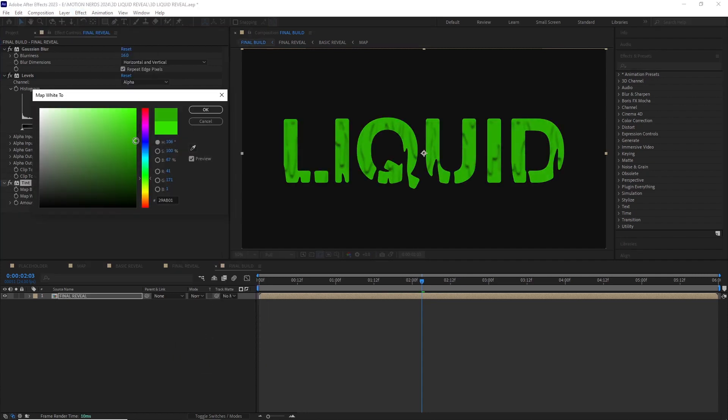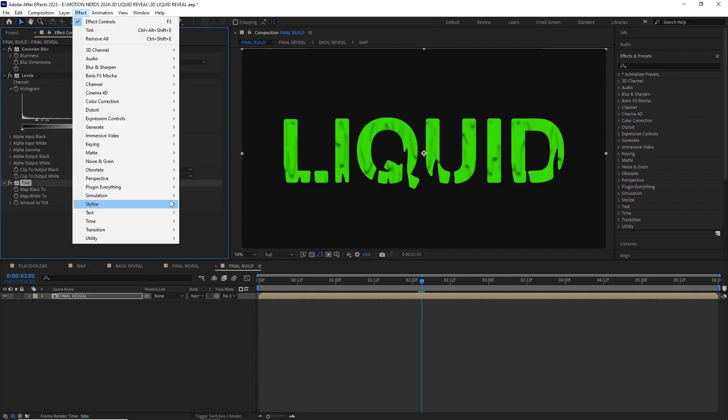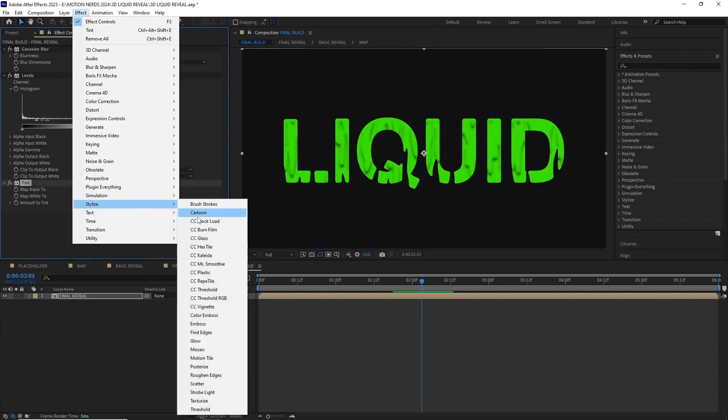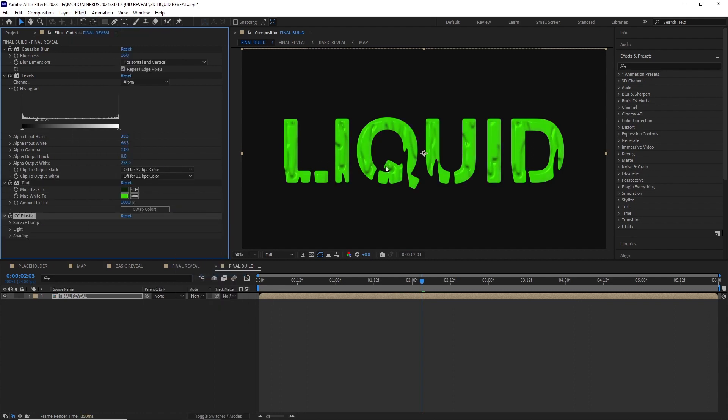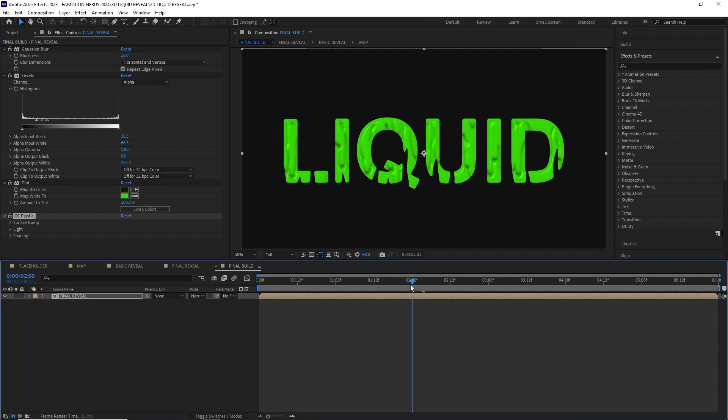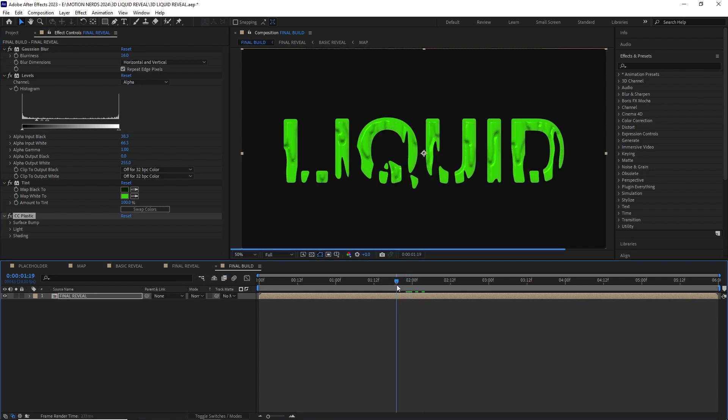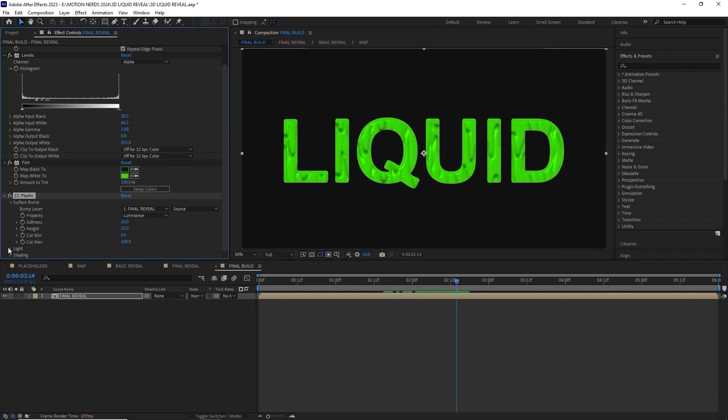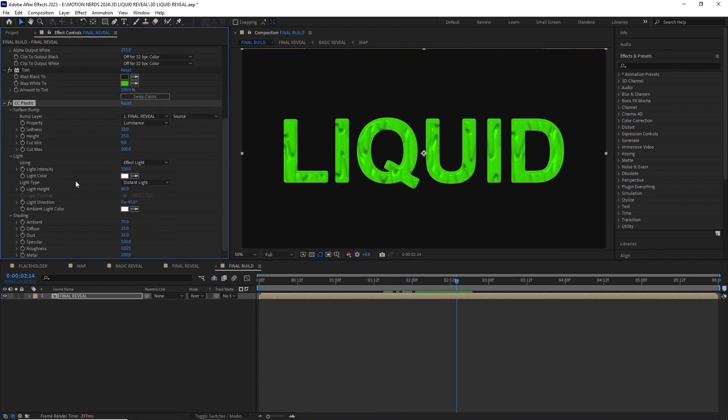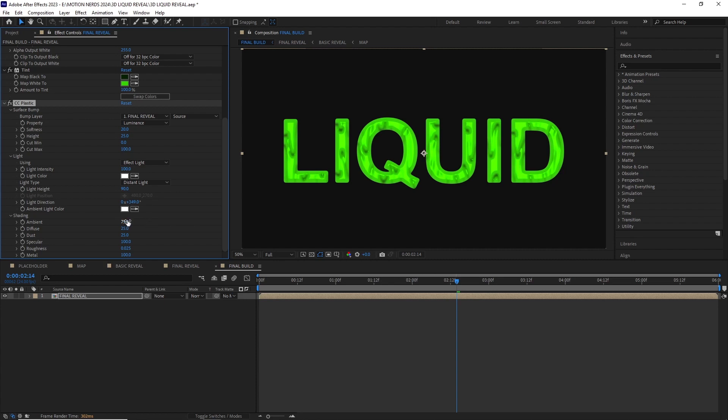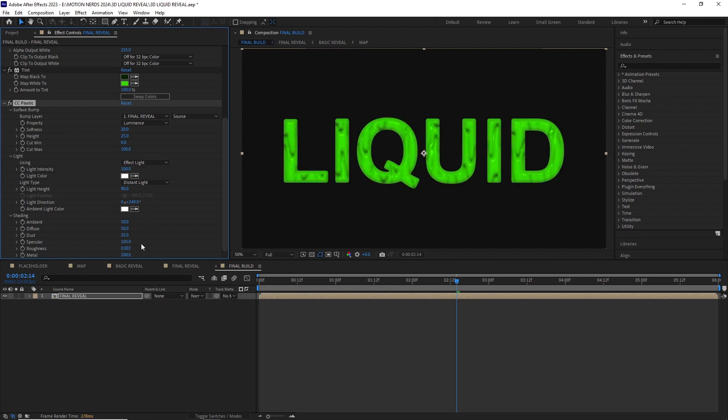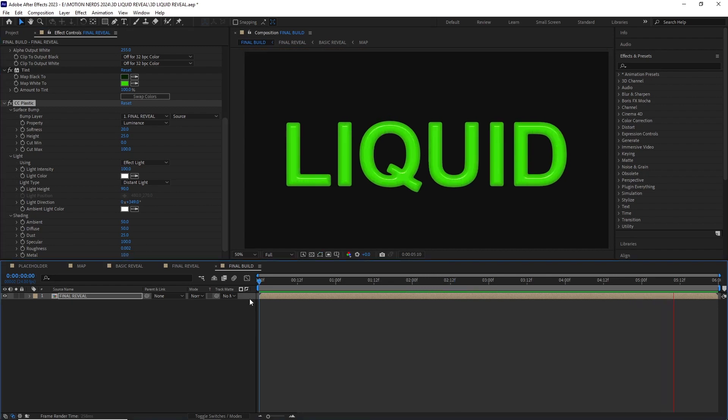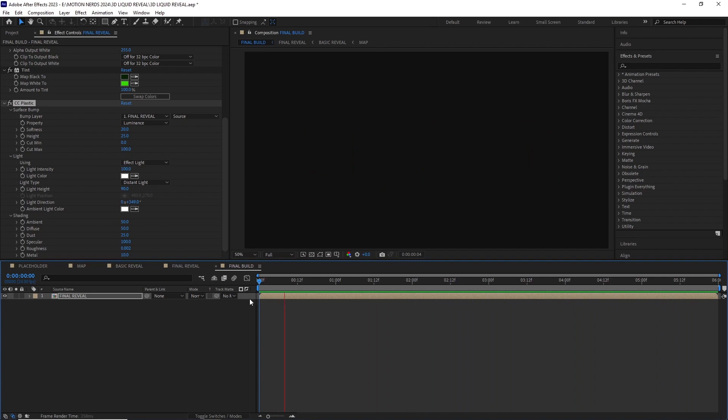After this I went to effect, stylize, CC plastic and you can see just with the default values it already looks pretty good. But let's see if we can make it even better. I opened up the effect properties and changed the light height to 90, light direction to 349, ambient to 50, diffuse to 50, roughness to 0.002 and metal to 10. And that's it.